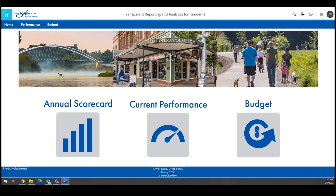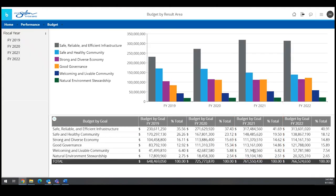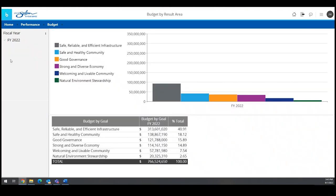The third button on the home page shows the city's budget by result area. Use the budget menu navigation to access other displays and learn more about the city's budget.